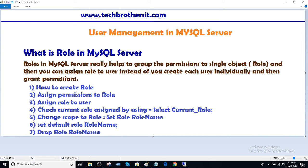Let's go ahead and take a look at how we can create a role, how we can assign permissions to the role, how the role can be assigned to a user, and how to check the current role assigned to the user. We will also set the scope of the user to the role, because there could be multiple roles assigned to the user.